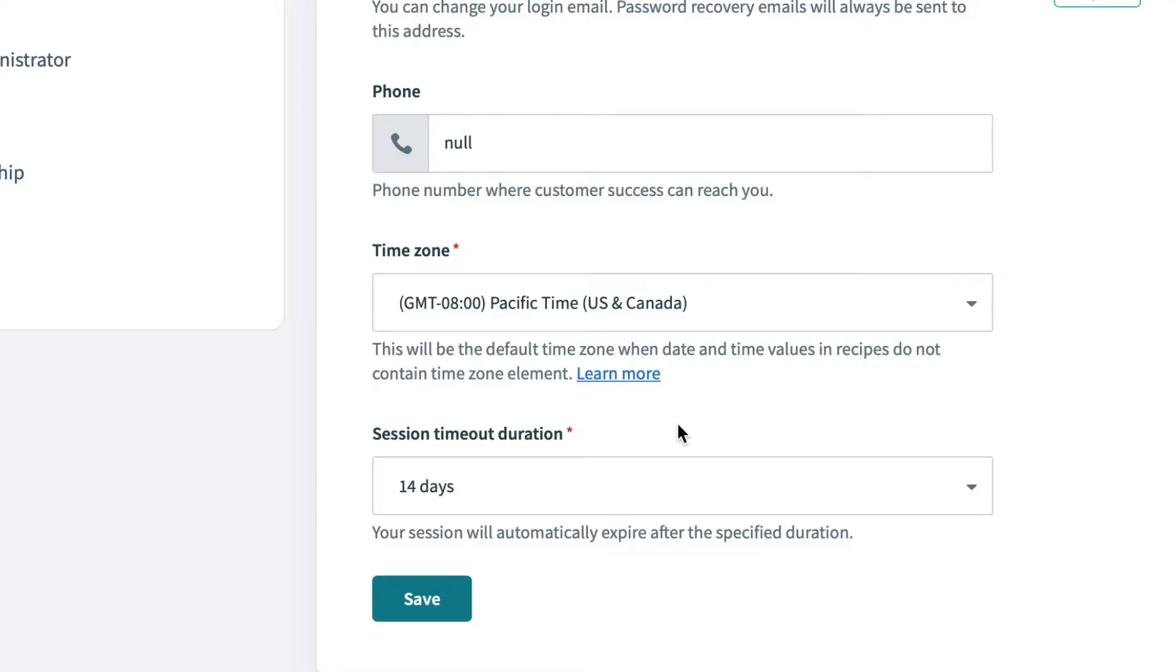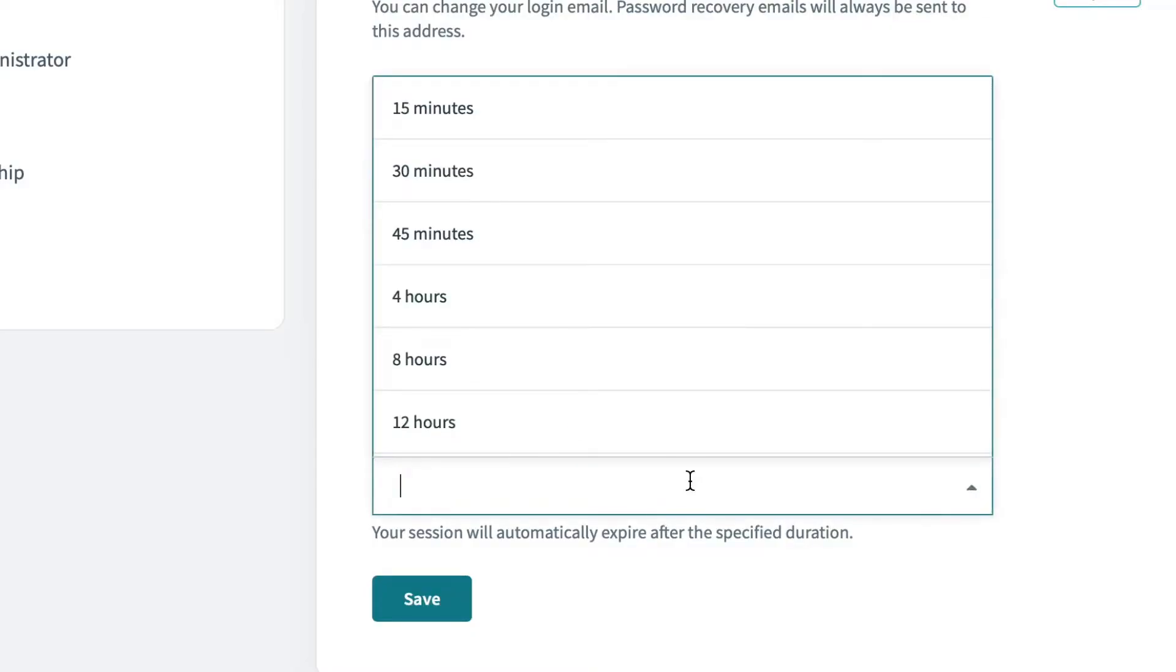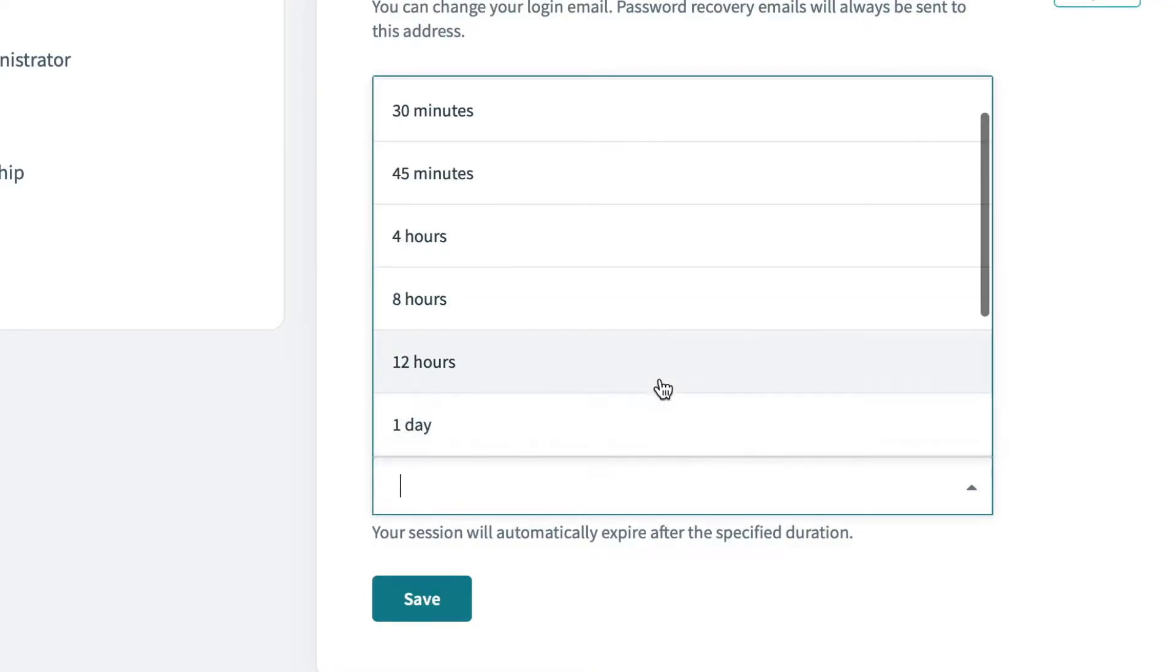A 14-day session timeout duration, on the other hand, may be great for productivity, but does increase the risks of the account being compromised. To keep a good balance between security and productivity, I'll pick a four-hour period.